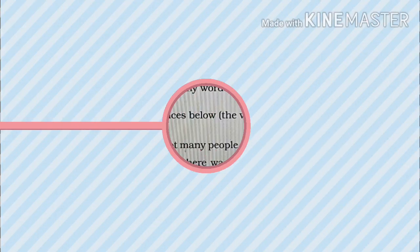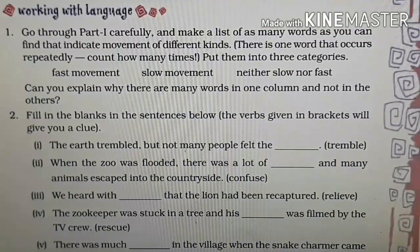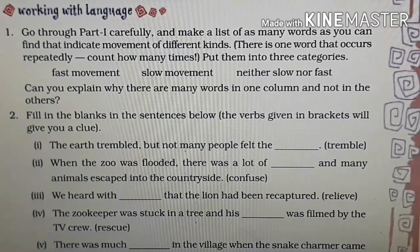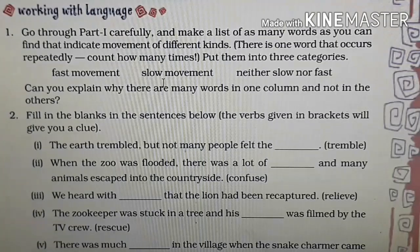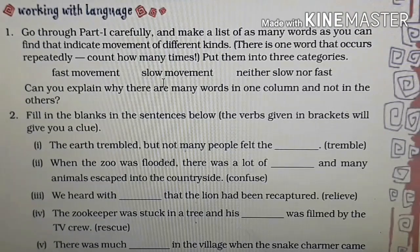Let's start working with language. Question number one: go through Part One carefully and make a list of as many words as you can find that indicate movement of different kinds, then put them into three categories — fast movement, slow movement, and neither slow nor fast. This question is your homework. You have to go through Part One again in the PDF file and find the words which fit in these three categories.